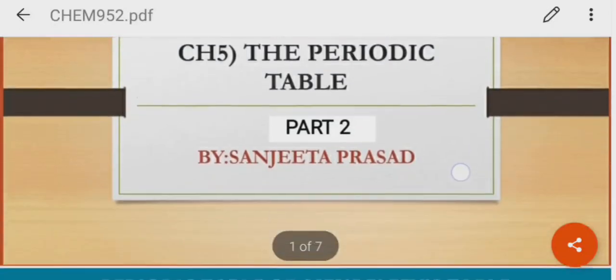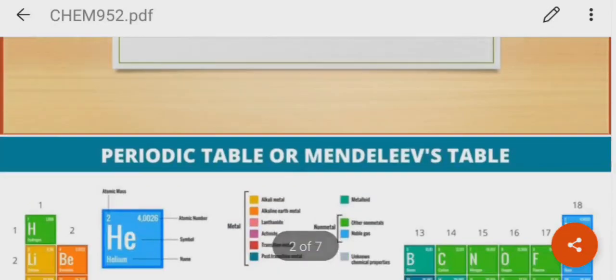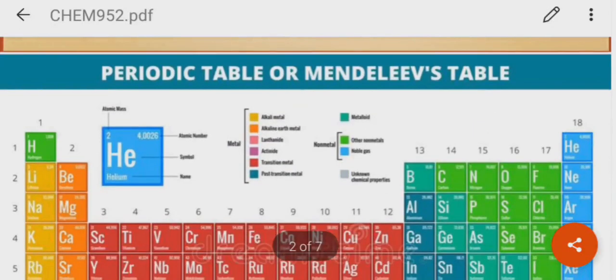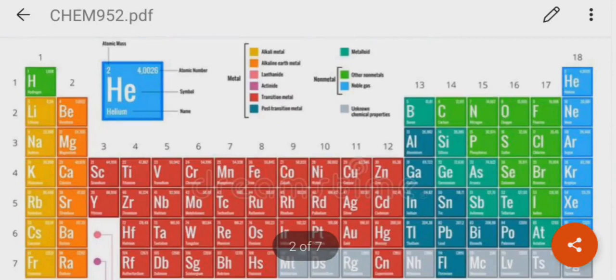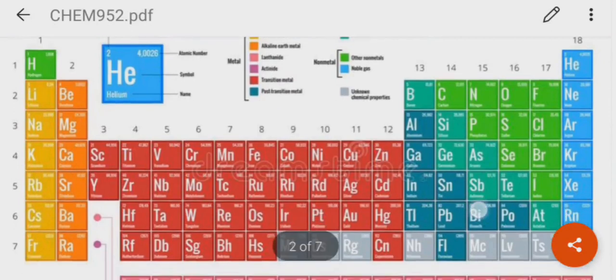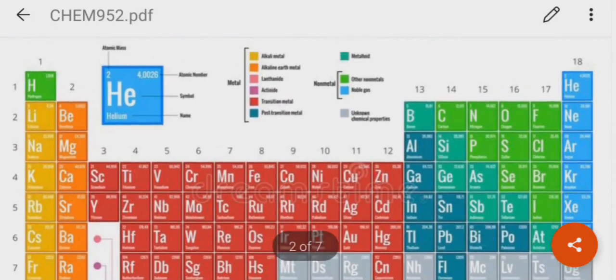Hello students, today we will start with the modern periodic table. So what does the modern periodic law say? It says that the physical and chemical properties of the elements are periodic functions of their atomic numbers.